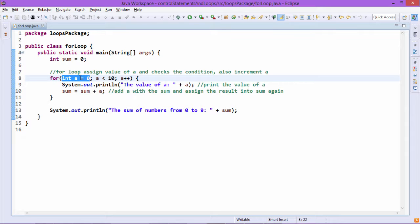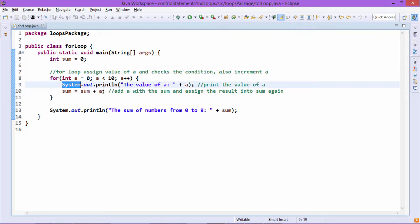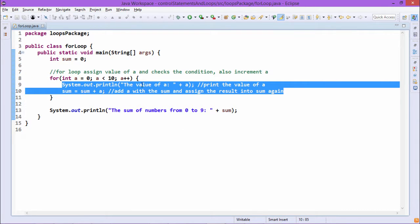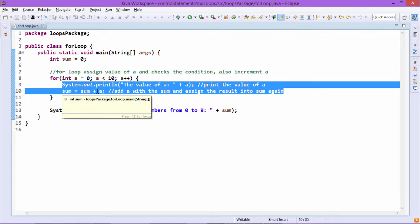At first we have initialization, then semicolon, then one condition — depending upon the condition it will be decided whether the loop will get executed further or terminated. Then semicolon, then the increment or decrement of the loop control variable a. So: initialization, semicolon, condition, semicolon, increment or decrement — this is the basic syntax of the for loop. When the condition is true, this block gets executed. We are printing one line and then doing sum equal to sum plus a.